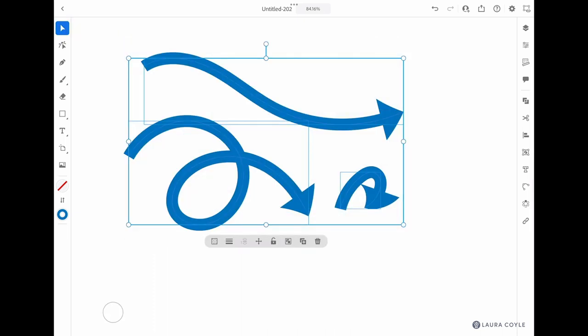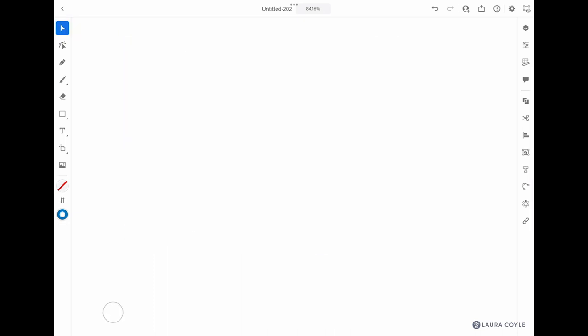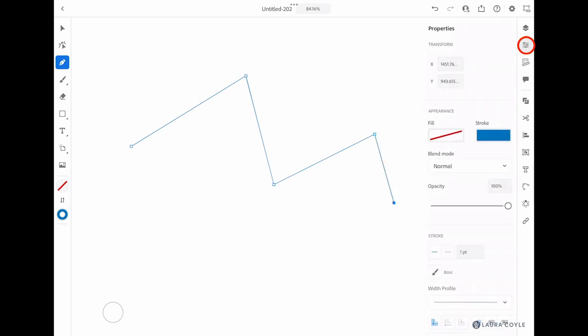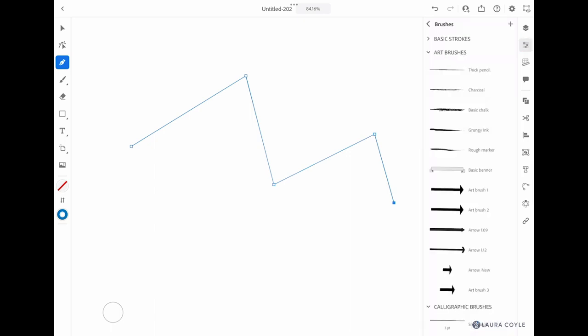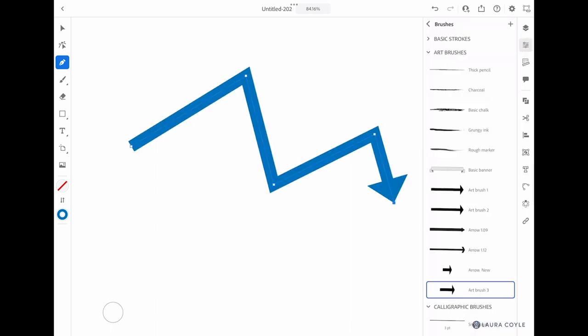If you need really clean lines, you can always use the pen tool here and create sort of a zigzag line like this. Then go into the properties panel, and right here under 'basic,' you can grab the brush that you want to apply. So I'm going to choose 'art brush three.'